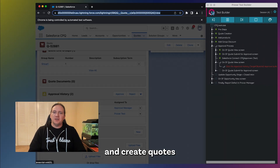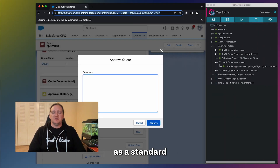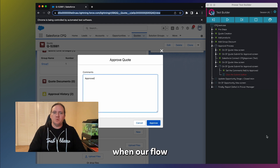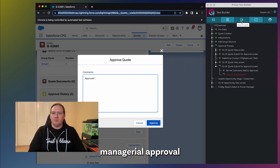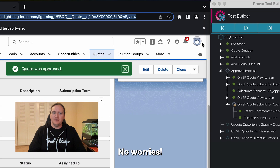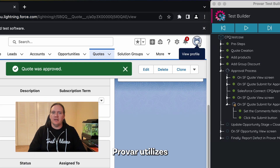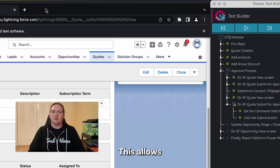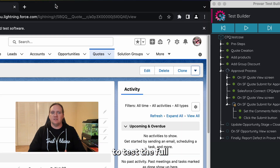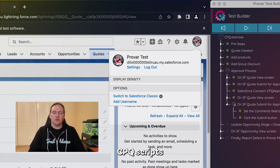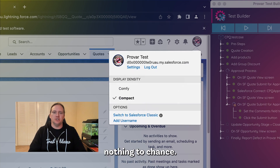The ability to add products and create quotes as a standard user is great, but what happens when our flow requires managerial approval to complete the process? No worries — Provar utilizes our connections to seamlessly log into as many profiles as needed. This allows our clients to test the full end-to-end flow of their CPQ scripts and leave nothing to chance.